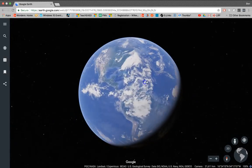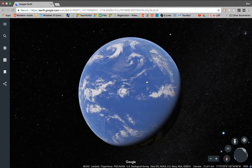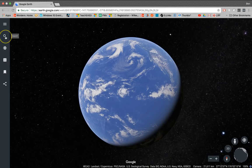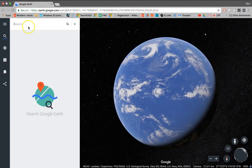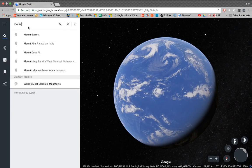You can zoom all the way in on Pennsylvania manually, or you can search for a specific location using this magnifying glass tool. You can search for the name of a state, name of a town, specific street addresses, the name of a monument, an ocean, whatever. Just search for it, and it will take you there, and it'll also come up with a list of predictive results. So just one example here — let's take a look at a monument. Let's get Mount Rushmore.